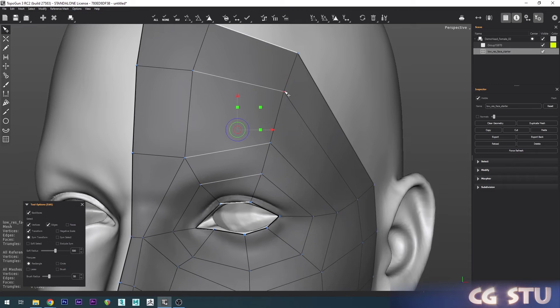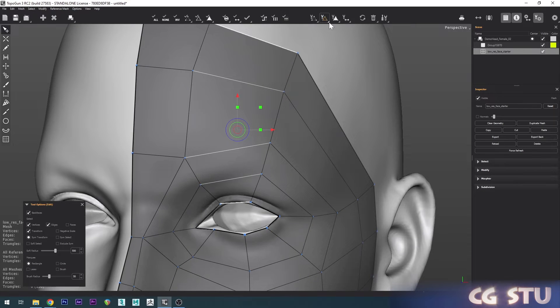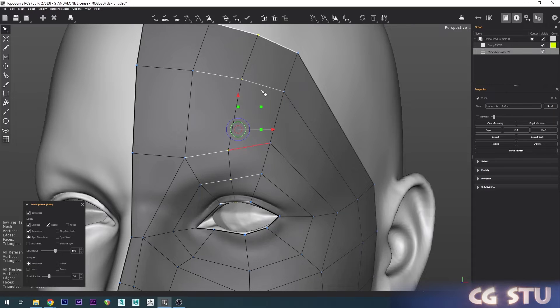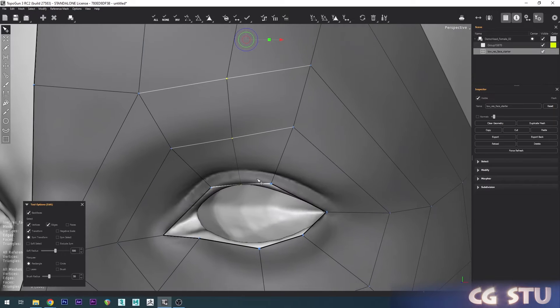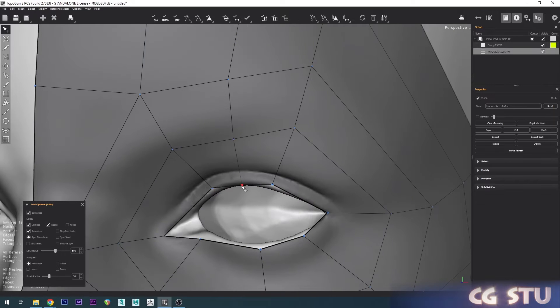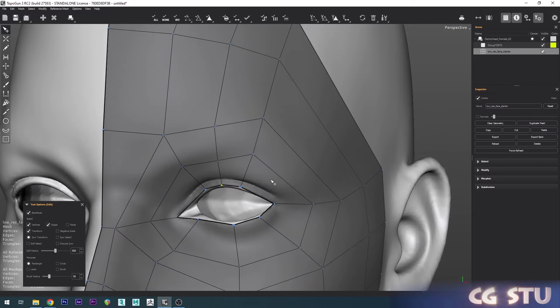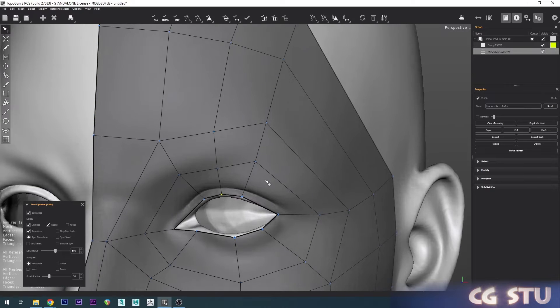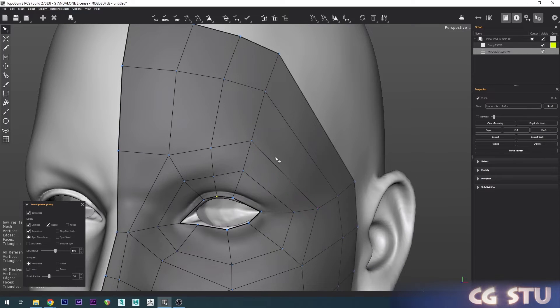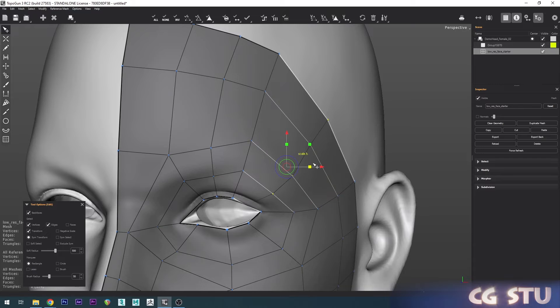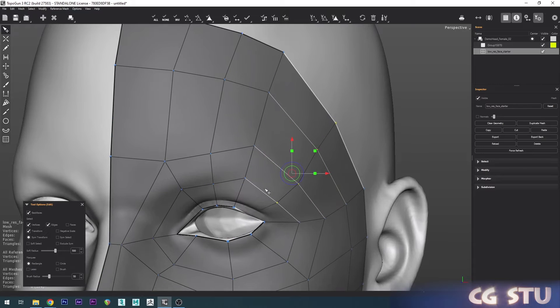It's going to select all the way up here. If I go up to the Edge options we've got the Connect Edges option, so I can click that and it's going to add another loop. I've got a shortcut key to connect edges—Control+1. If I double click here and do Control+1, it's going to add another edge loop.